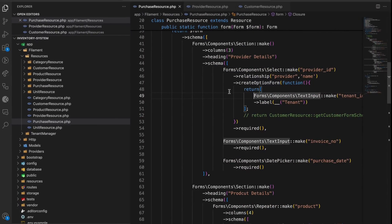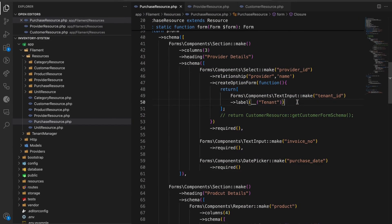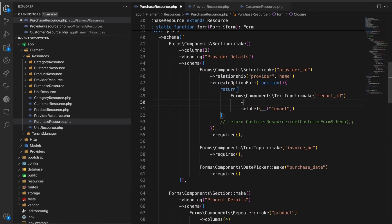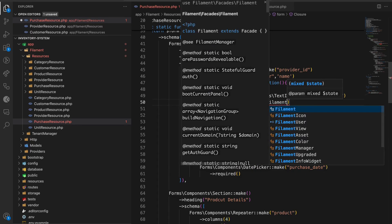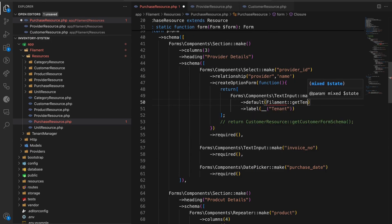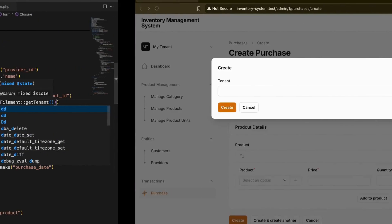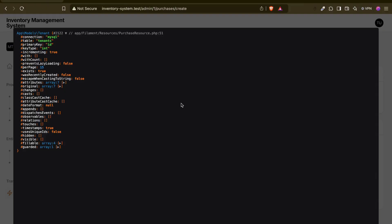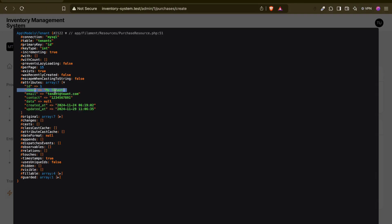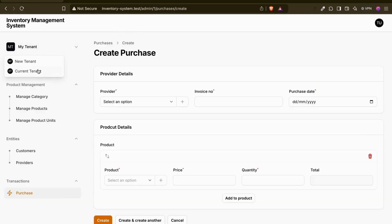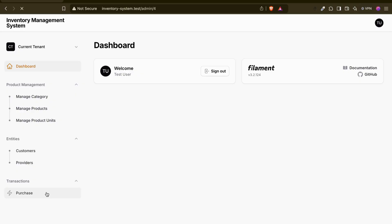There is a helper function that will get us the current Filament tenant. I can use the `default` value with `Filament::getTenant()`. If I delete the label to test, you can see the current tenant, which is my tenant. Let me go to the current tenant's purchase page and click plus - the data should now be of the current tenant.